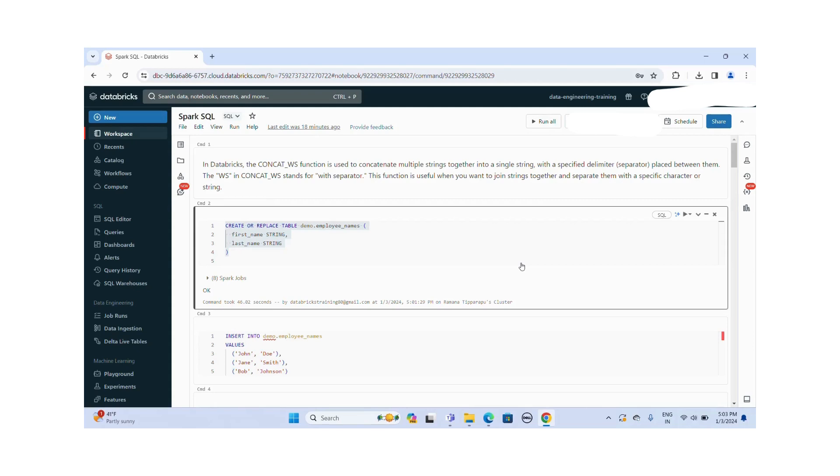I am going to discuss some important Spark SQL functions. These functions are very helpful to transform the data.